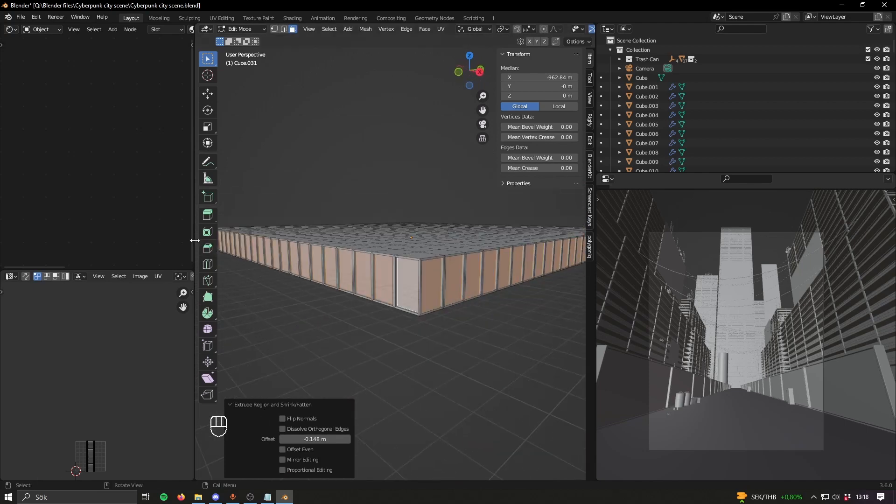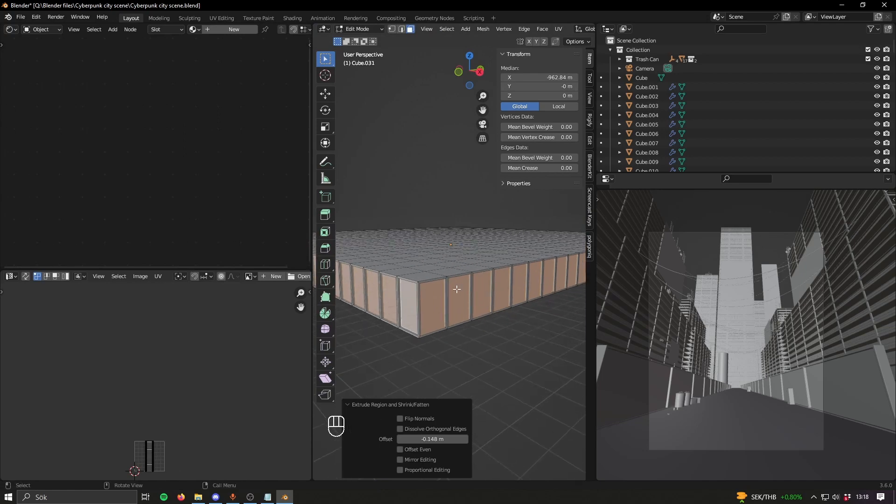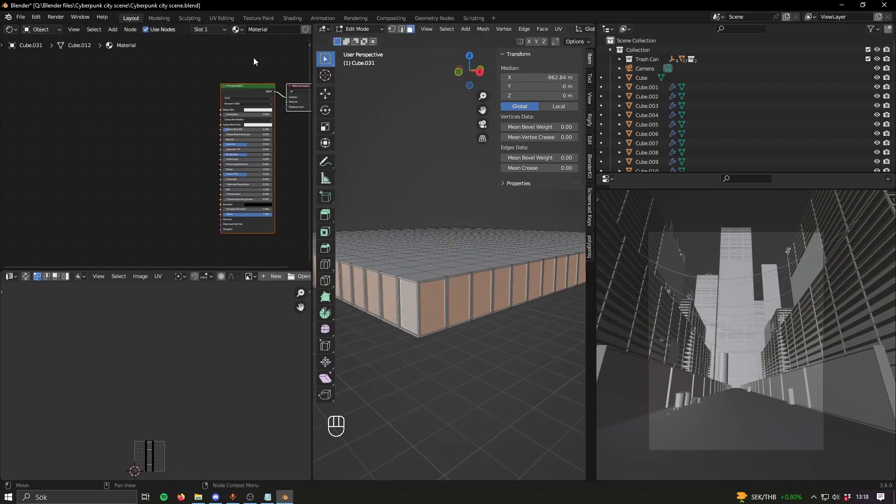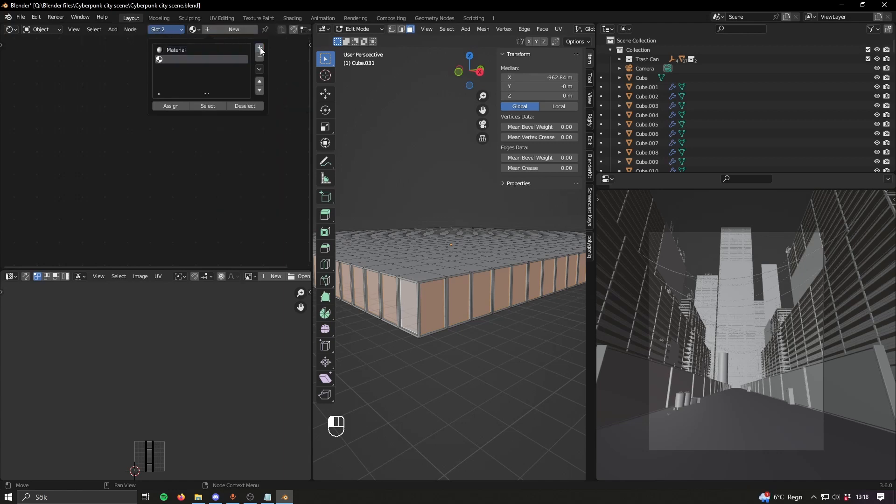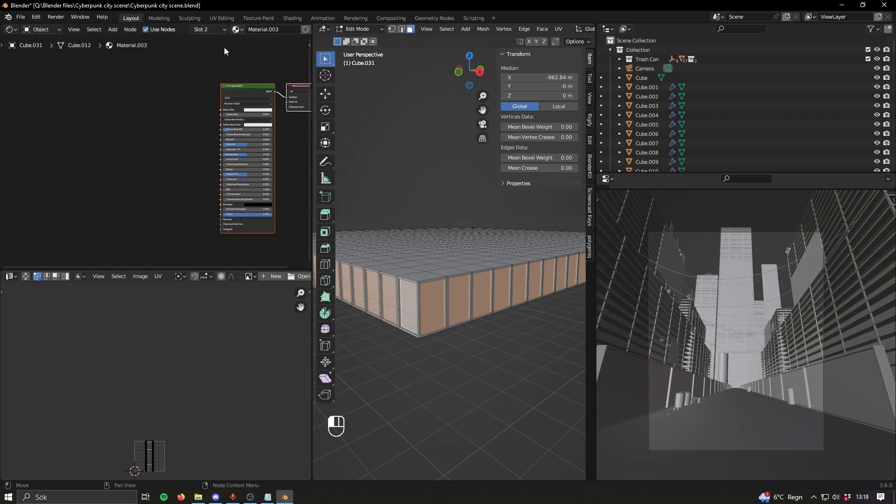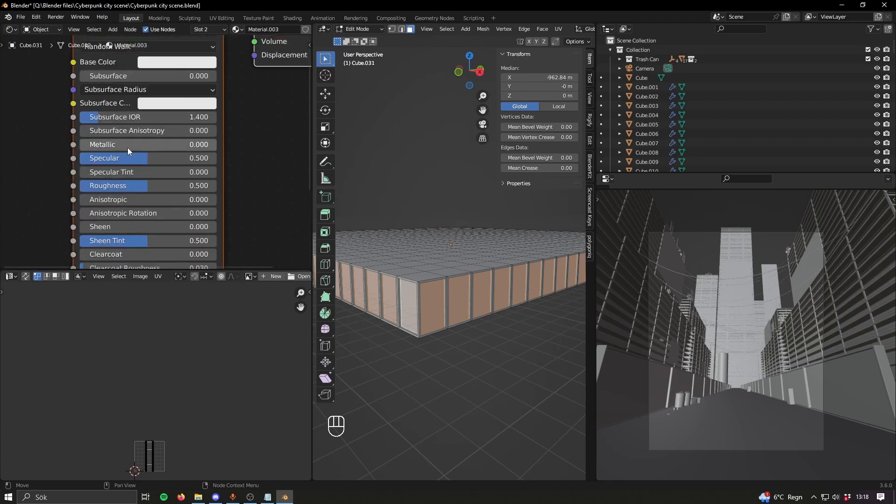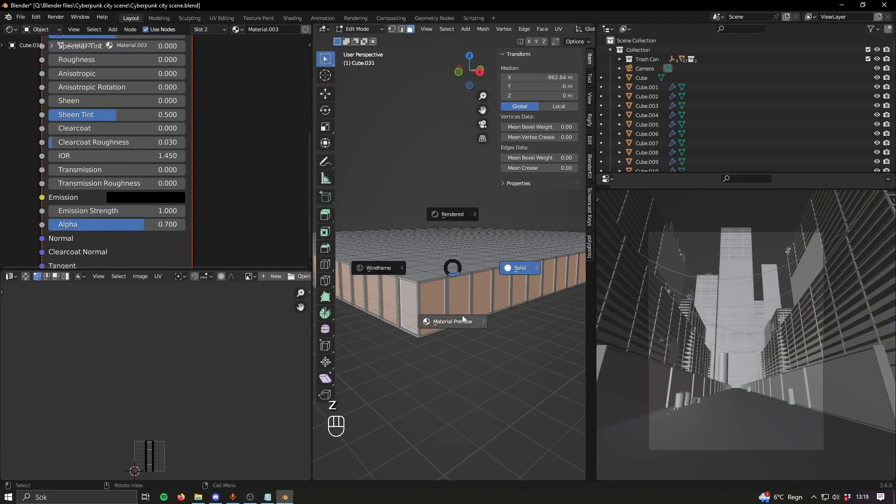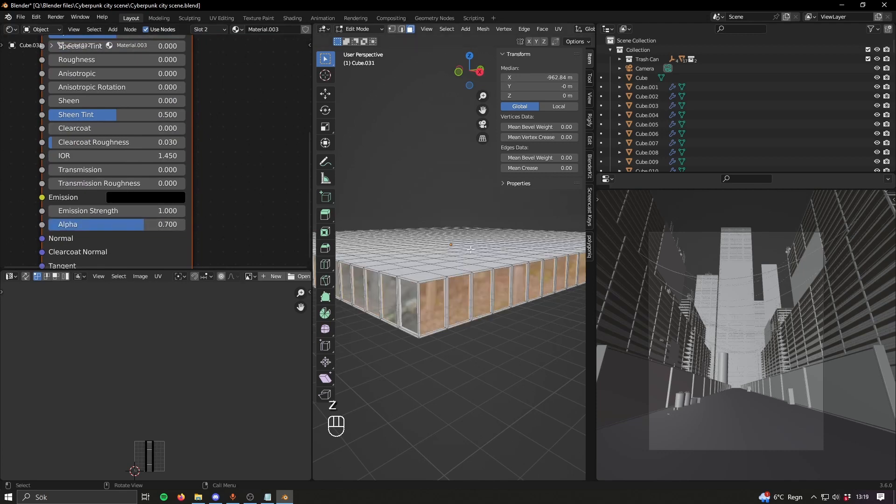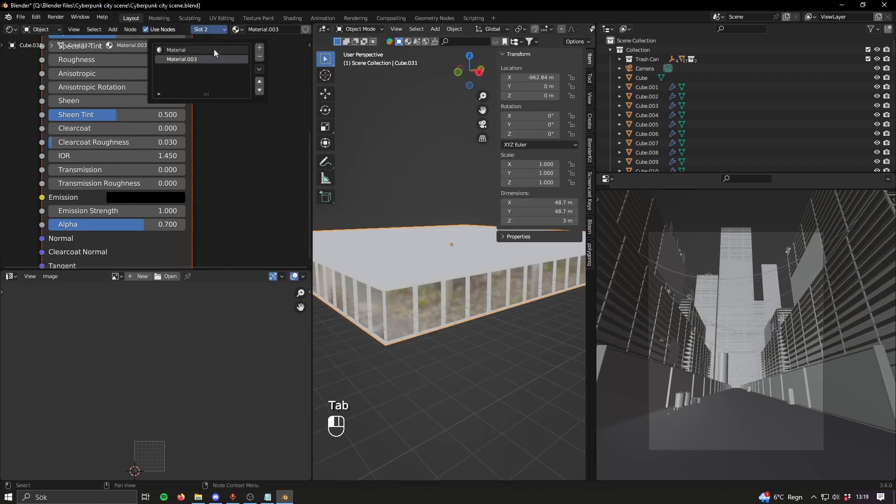For this you can have different materials. So for the windows that I have selected now, make a new material and then make a new slot and assign the windows to that. They should be something like metallic, no roughness, and then like 0.7 alpha - that's gonna look like windows basically.